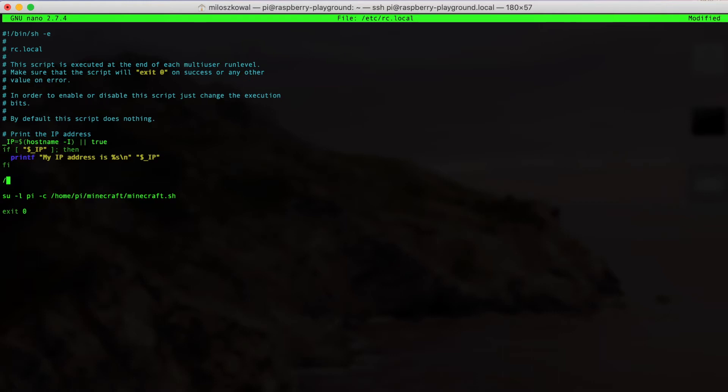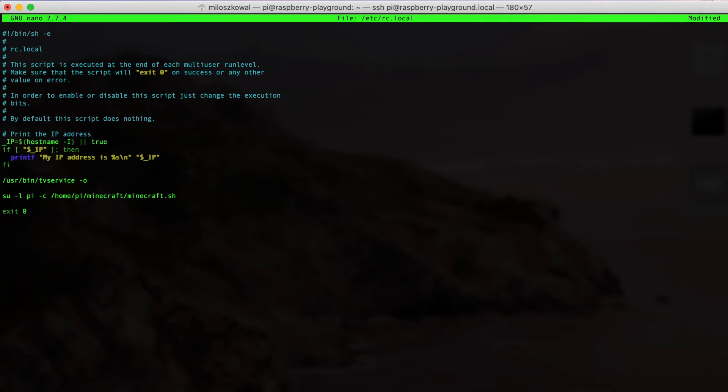Simply navigate to /etc/rc.local and add the /usr/bin/tvservice -o to it. That way, this disables the power circuitry to the HDMI port on boot, and if you want to change it, just do a -p to re-enable it.